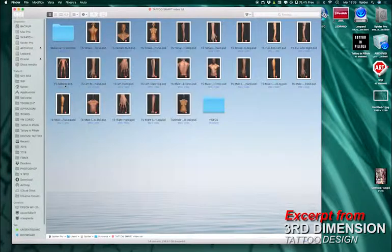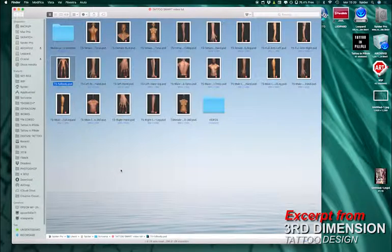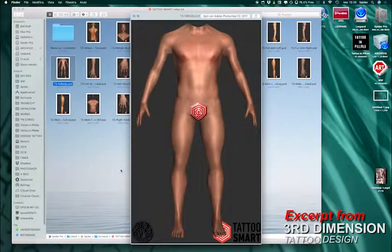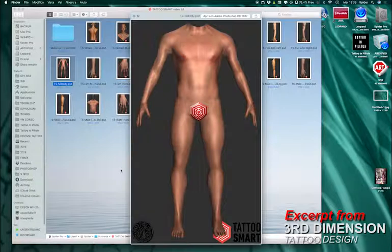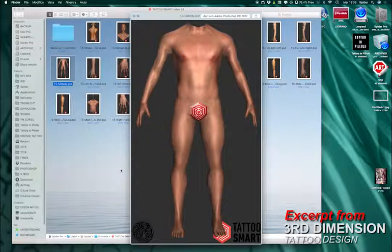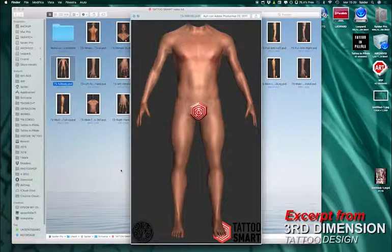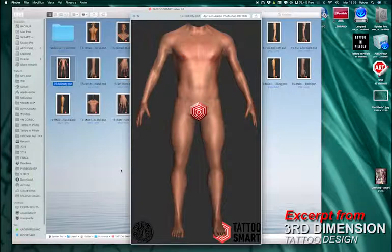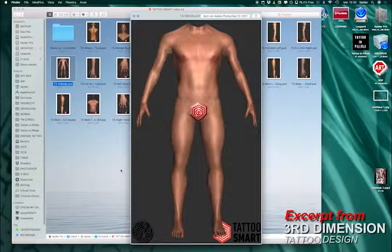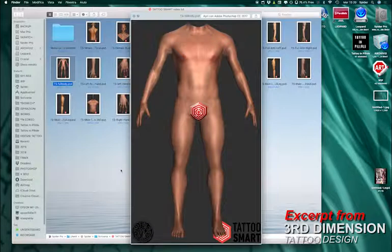Another thing, you can use these models if you have a discussion with your client. He wants a design in a spot, and you know that it's not the right spot for that design. You can show him how it works, why it's not working, why it's better to place that tattoo on another spot on his body. Maybe you don't even need the client to come to your shop. You can send the file to him. It doesn't work here, it's better if you place it here or there.